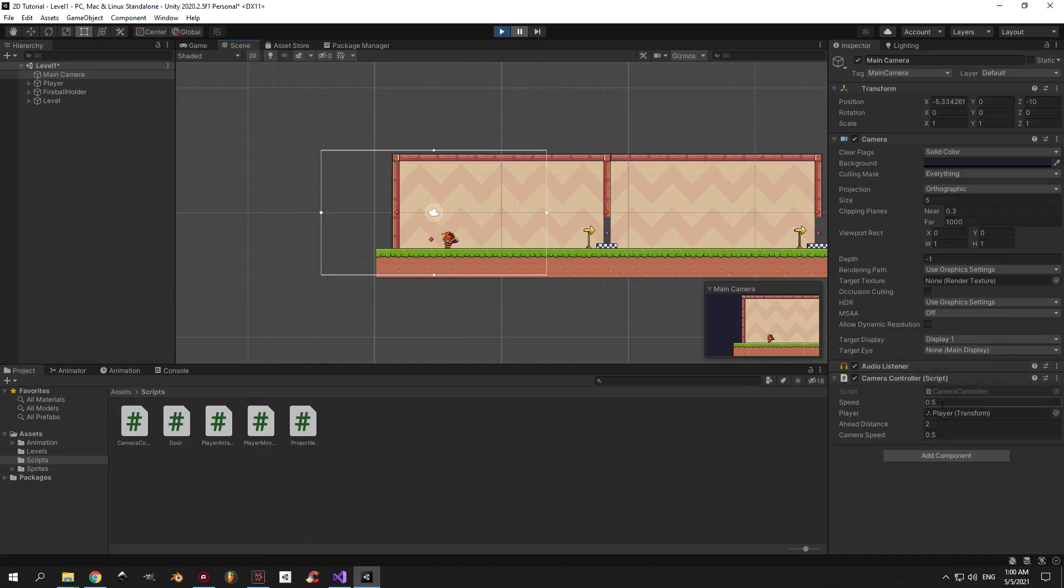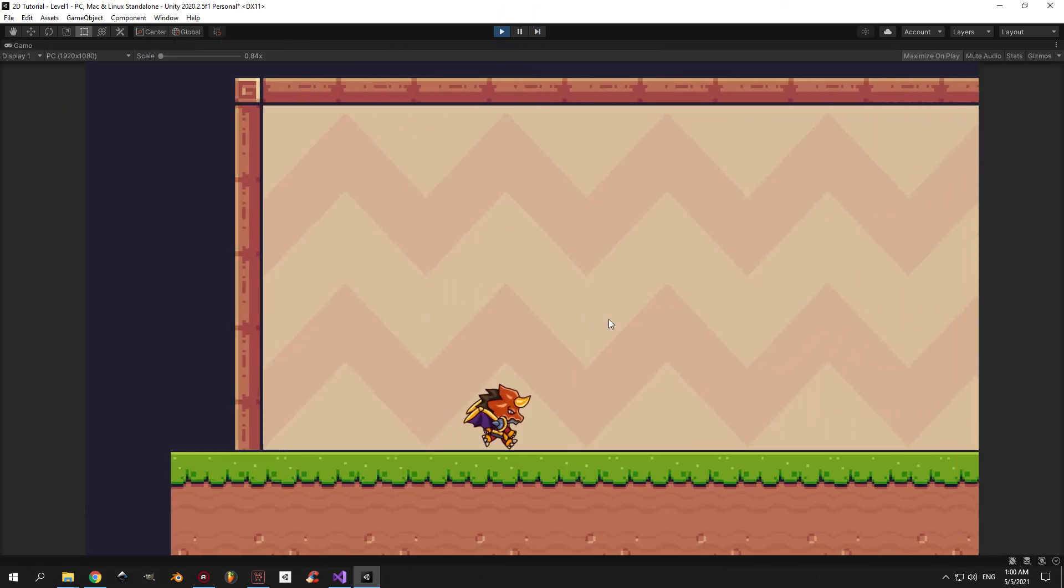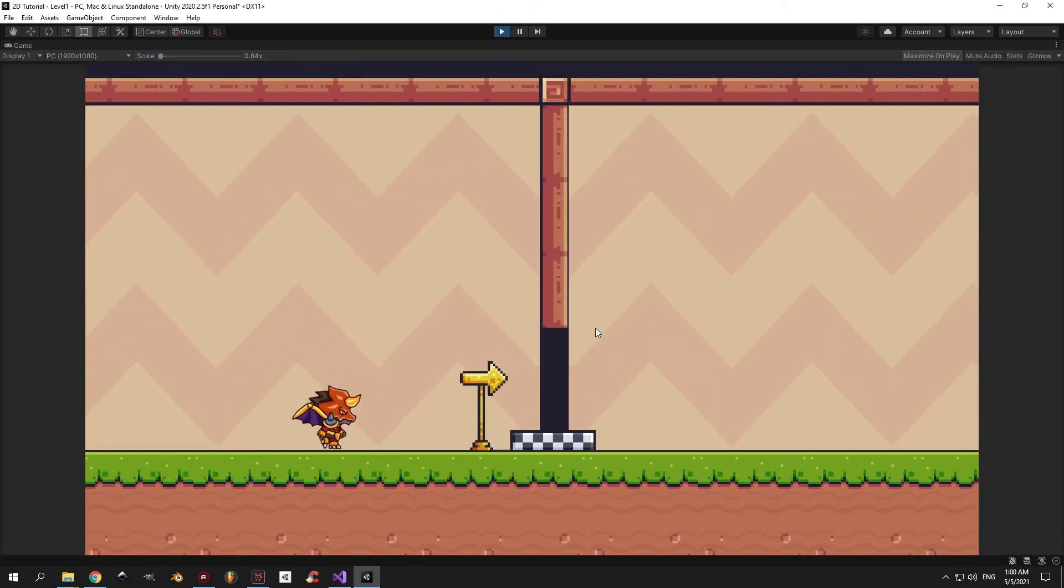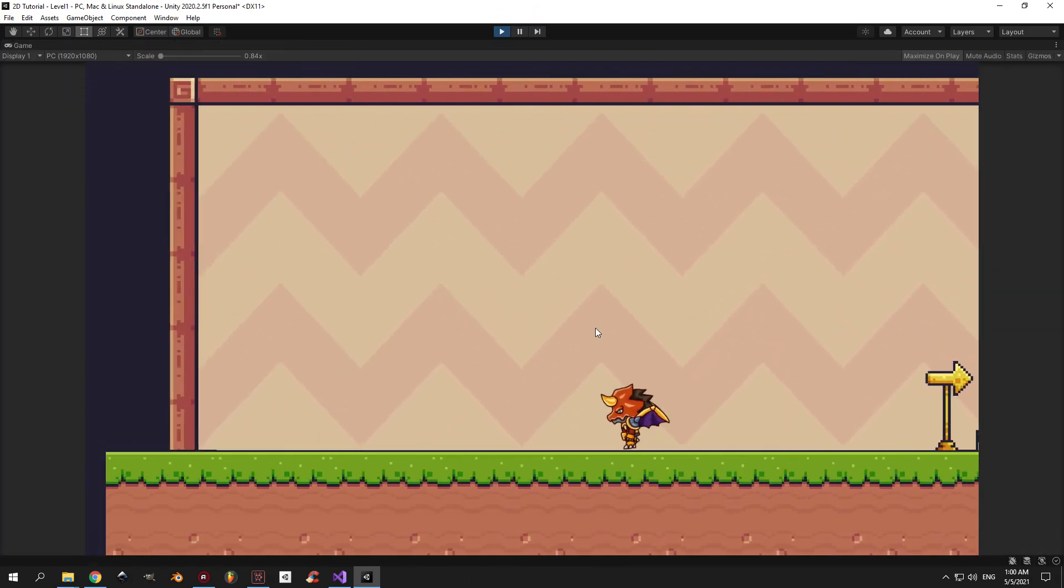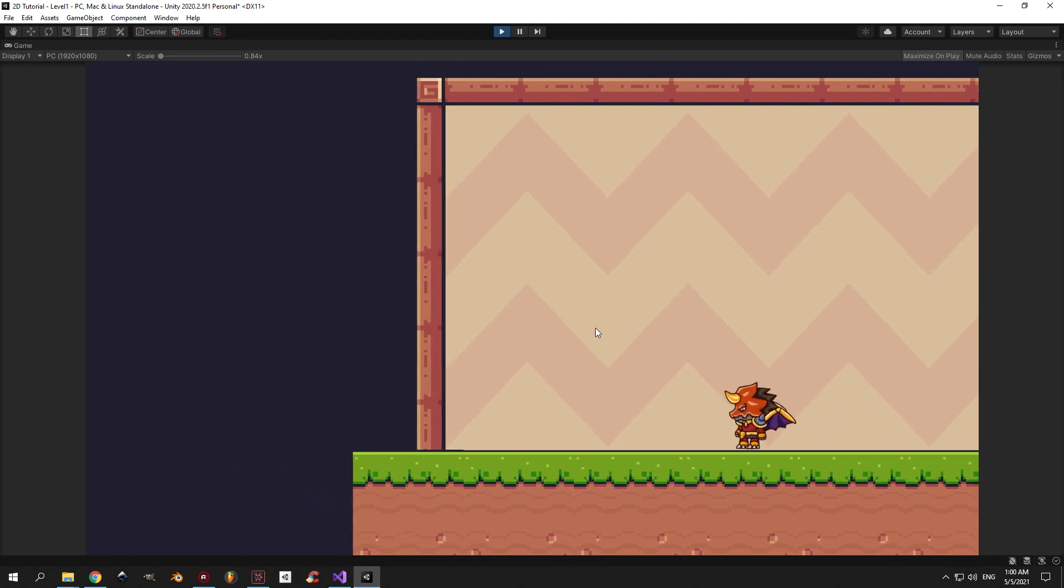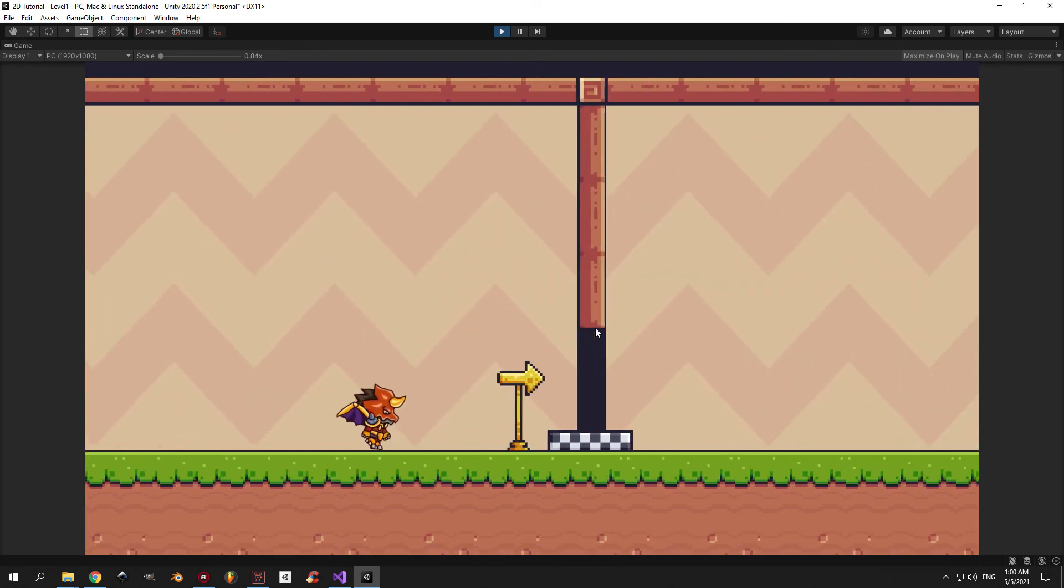You can see that in my case, an ahead distance of 2 wasn't really noticeable and the camera speed of 0.5 was also too low, so I had to increase both. 5 and 2 works much better for me, but this is very subjective, so it's up to you to play with the values and find whatever you like the most.